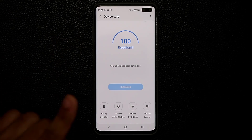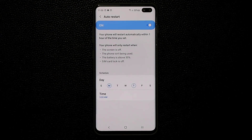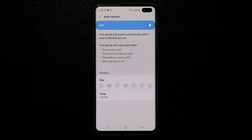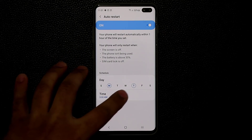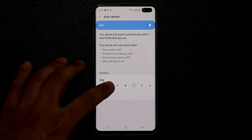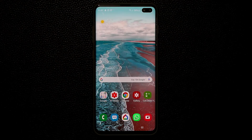Also in Device Care, go into Auto Restart. It's essential to restart Android smartphones at least once a week for optimum performance. Enable this option and pick days of the week — I recommend two days like Monday and Thursday. Then pick a time when you're asleep, like 3 AM, so the restart doesn't interrupt a phone call. Enable this for optimum performance.